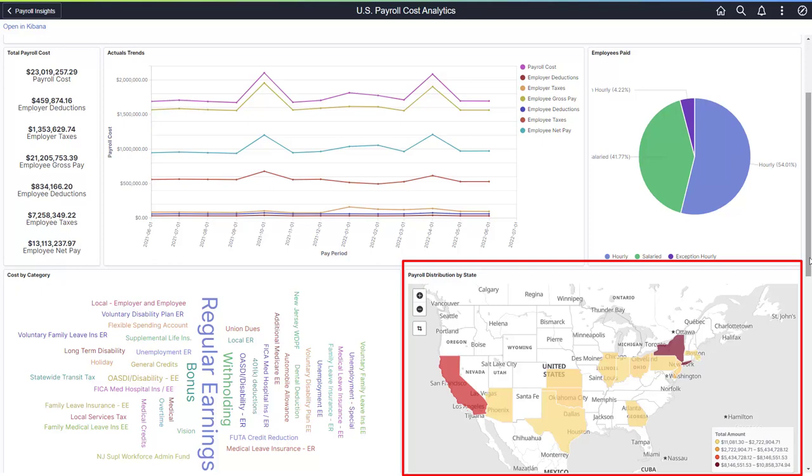The Canada dashboard displays Canadian provinces and territories, and the currency is the Canadian dollar. The global payroll dashboard displays a world map, and the global currency defaults to the US dollar. You can change the default currency to any currency.